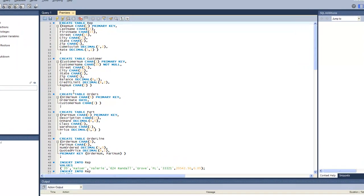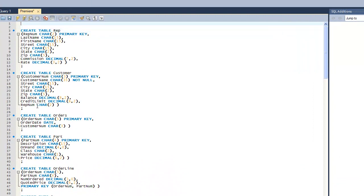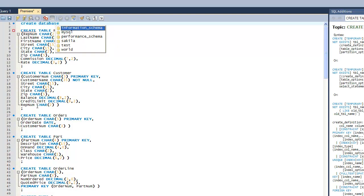So I'm going to go up at the top there and I'm going to go ahead and press enter twice. I'm going to put in another command: create database and we're going to name it Premiere.